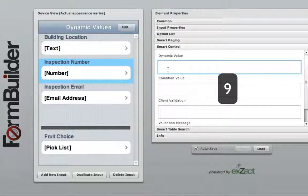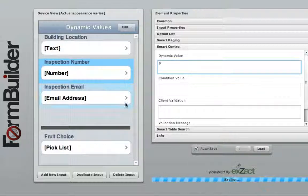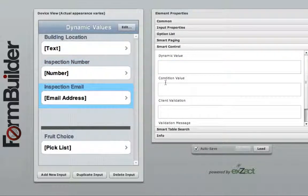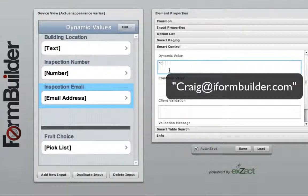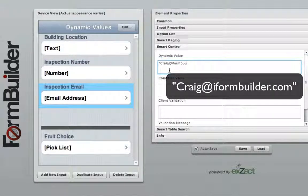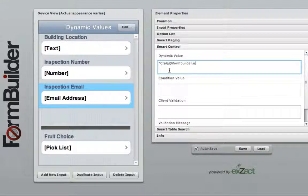To set the default email address using the email widget, again navigate to the smart control tab and enter the email address enclosed in quotes. Dynamic values can also be used with pick lists and other widgets that have an index value.